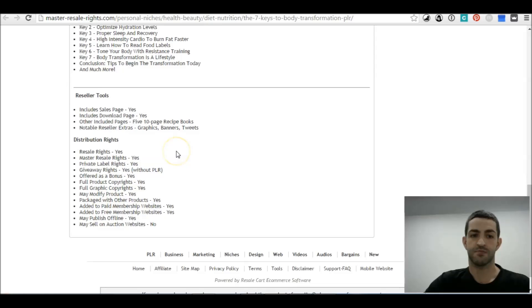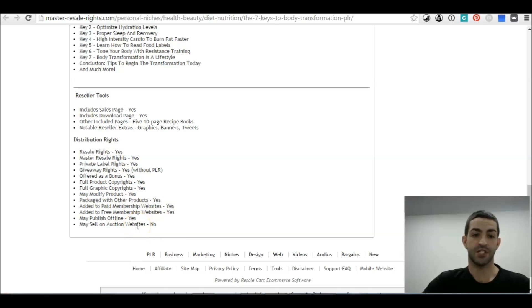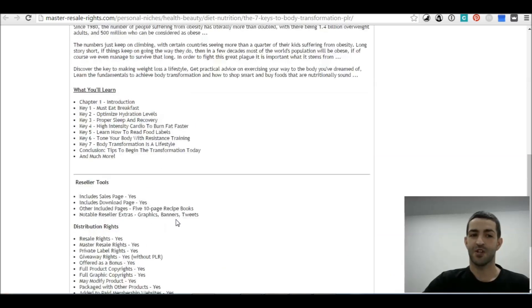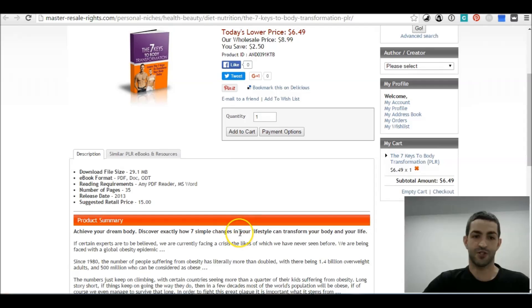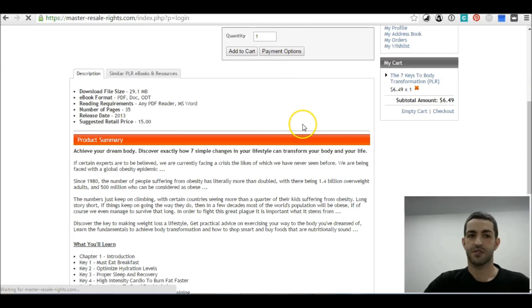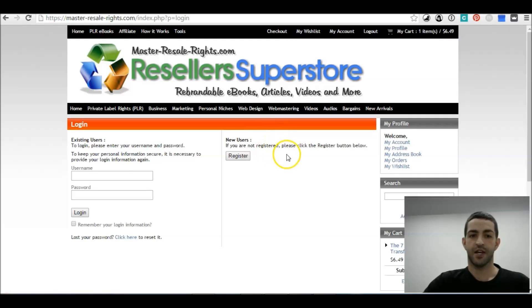Alright, this is good. Also guys, when it says you may sell on auction websites, just be aware — like eBay said no. But you could use this on Fiverr.com and other resources. Alright, so once we're done we go to checkout.